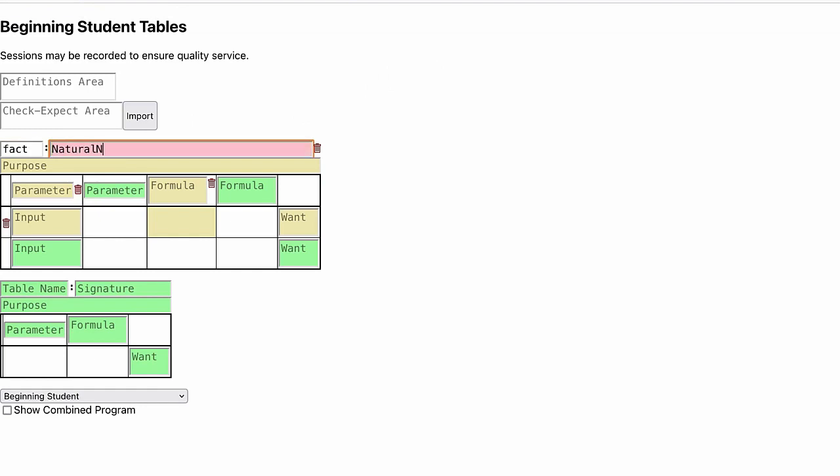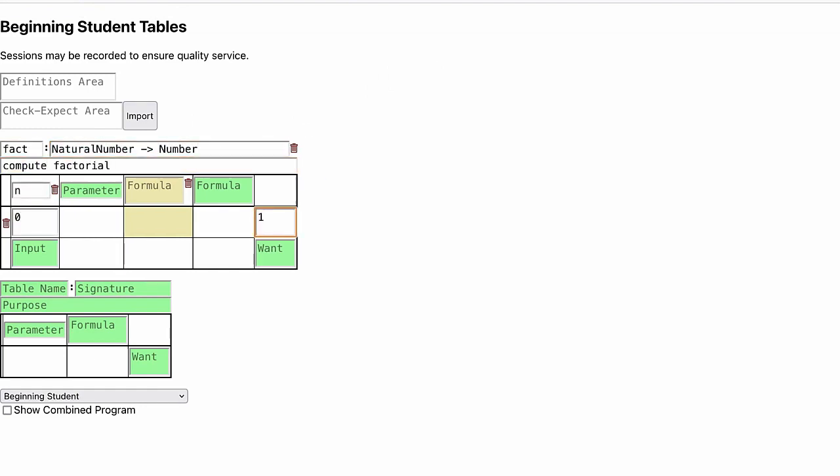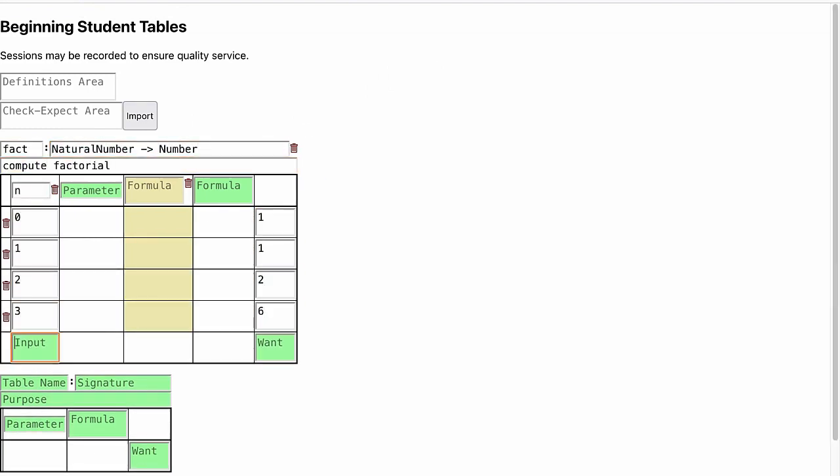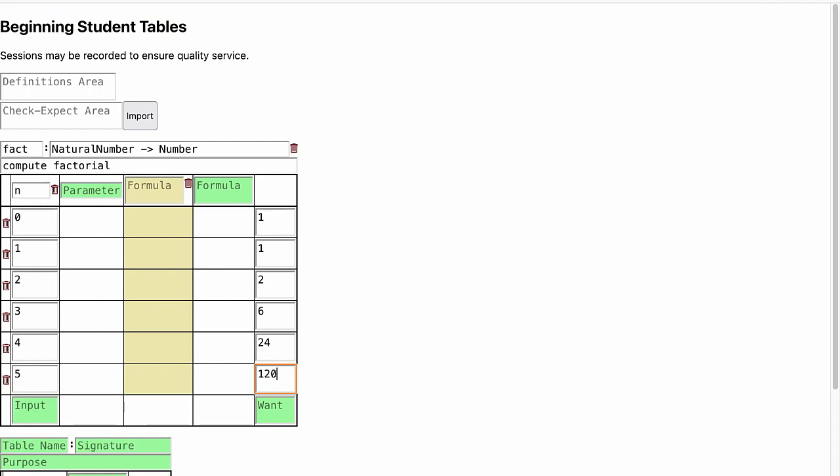Suppose we want to compute the factorial of a natural number. Well here are some examples.